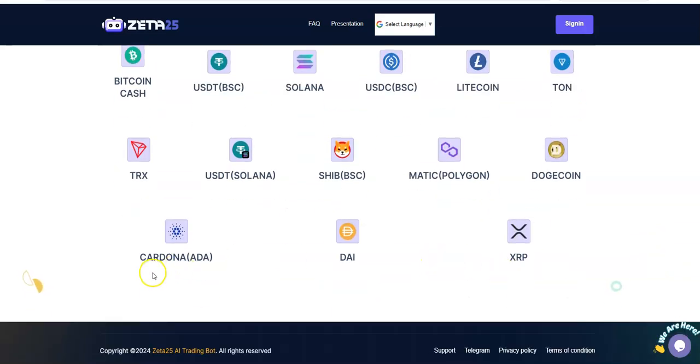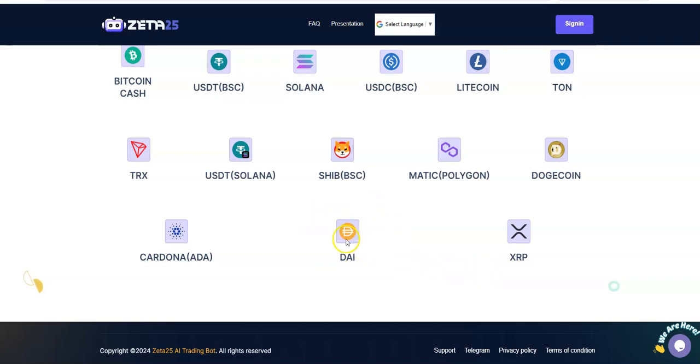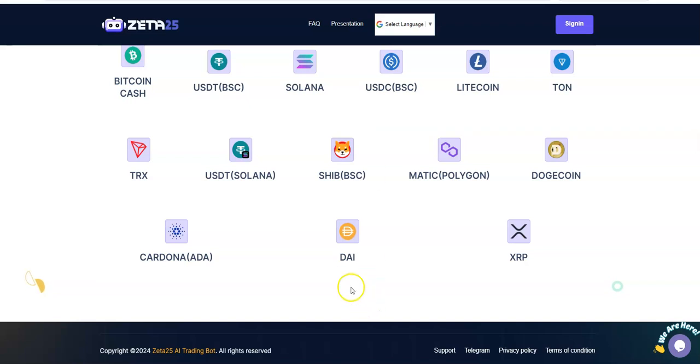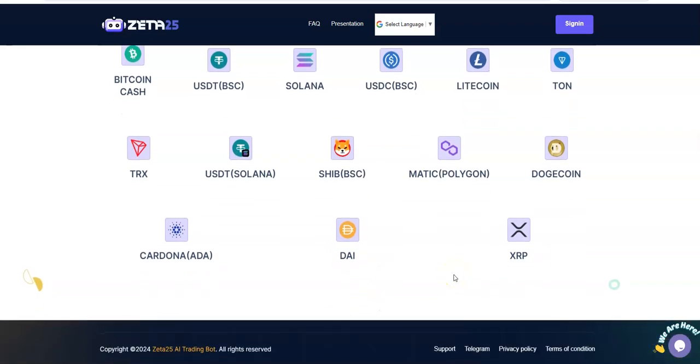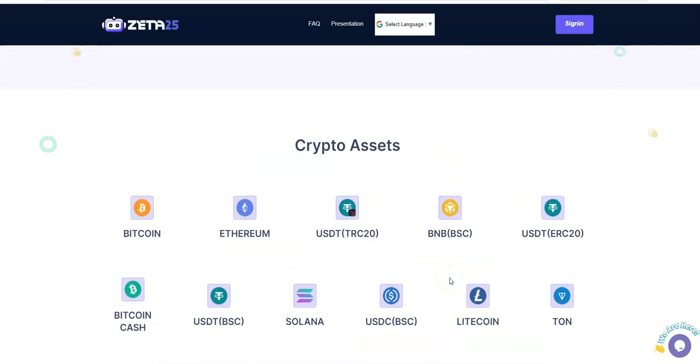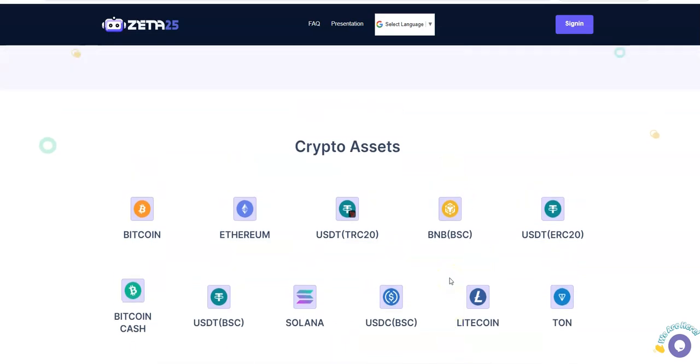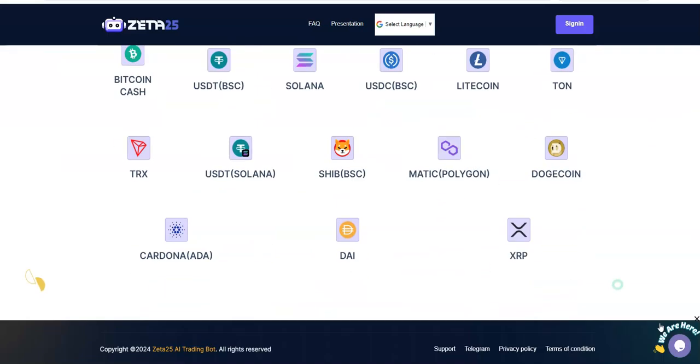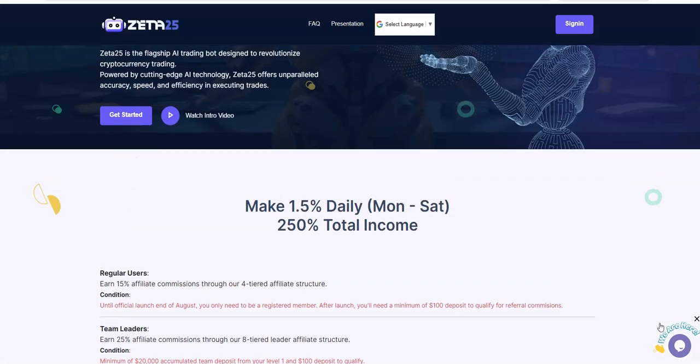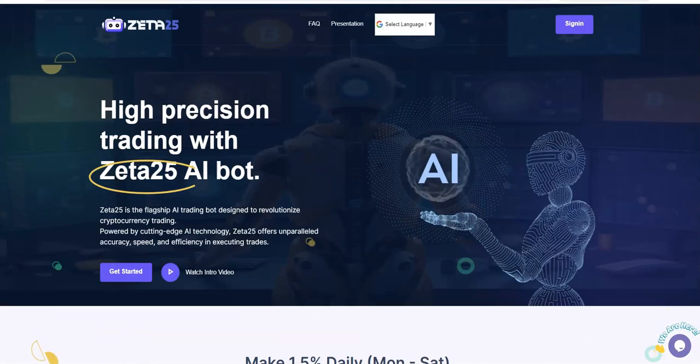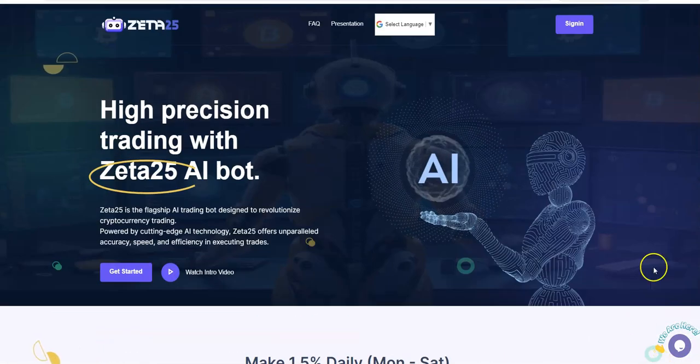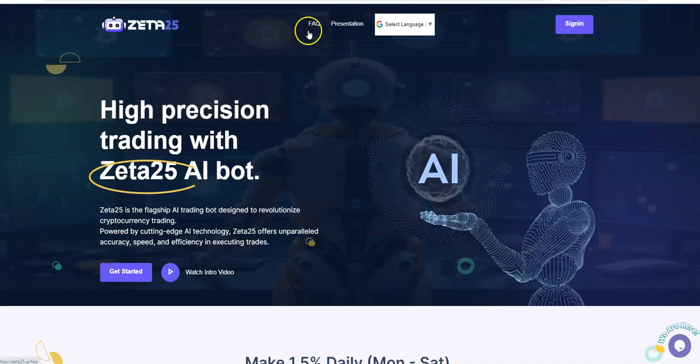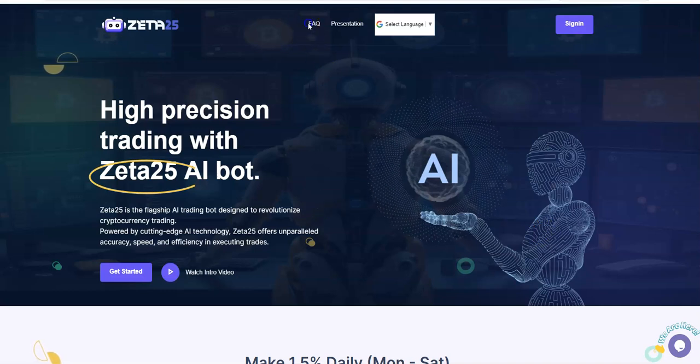Cardano, DAI which is a stable coin dollar. This is probably like the third most popular US dollar for tether purposes behind USDC. Then I believe is DAI, then you have XRP. So those are the assets or the cryptos you can use. Let's take a look at FAQs one more time.